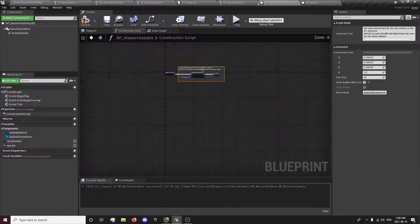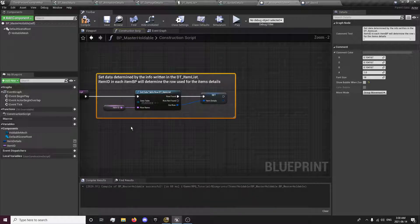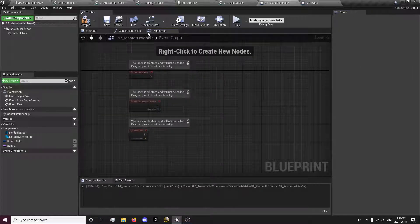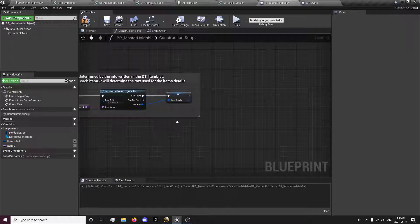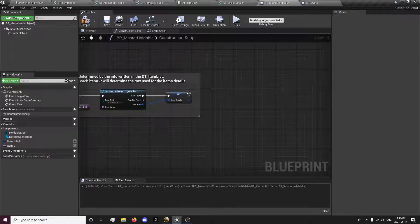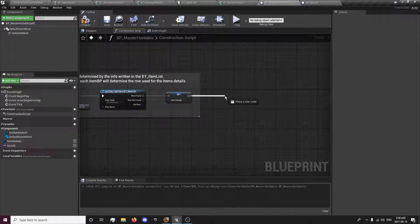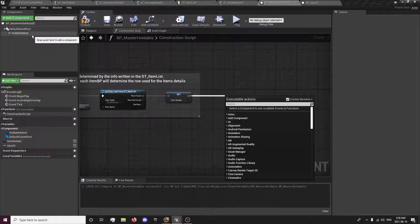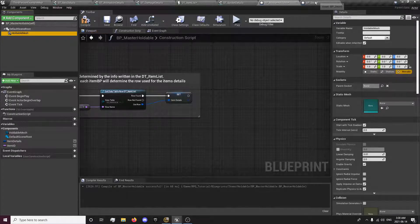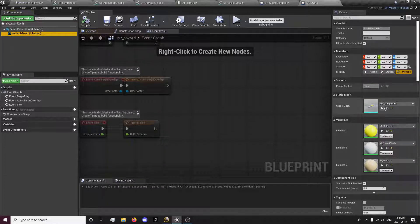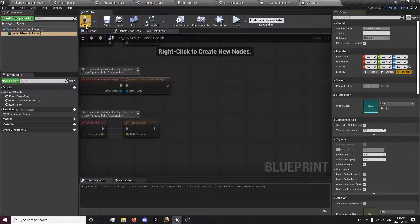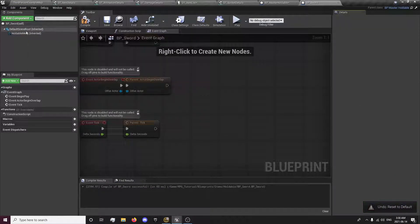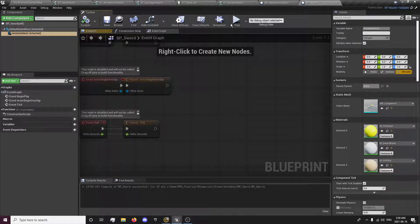Hopefully that's descriptive enough. Turn off show bubbles. I don't like seeing this, especially when there's a lot of stuff happening. Now I want to set the static mesh.